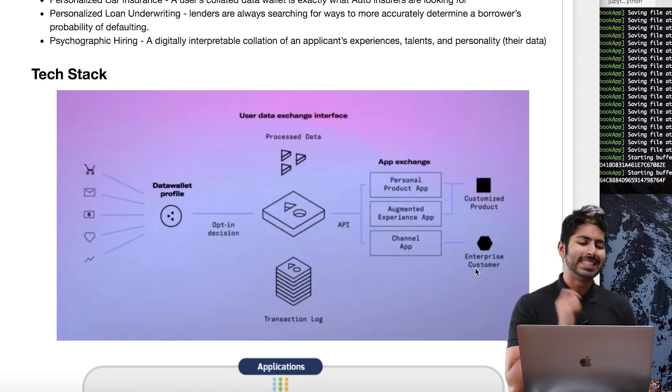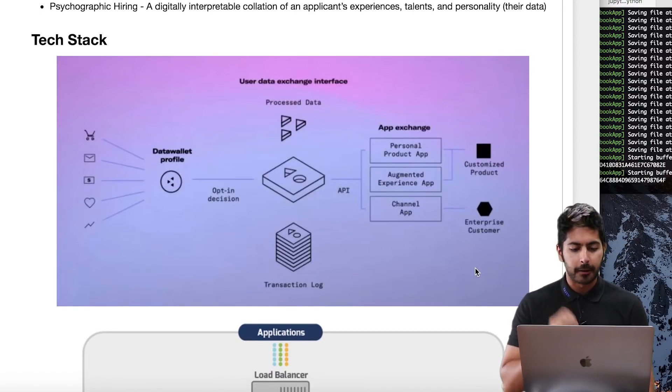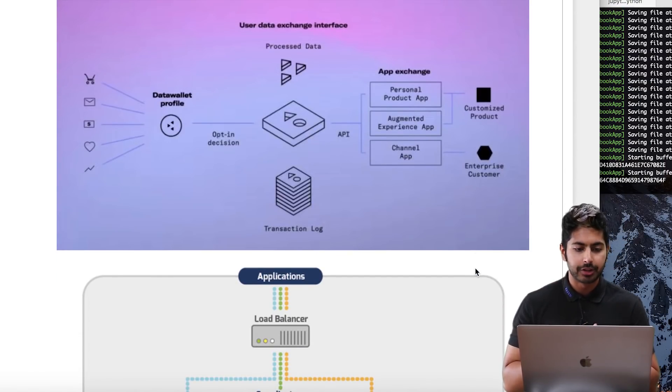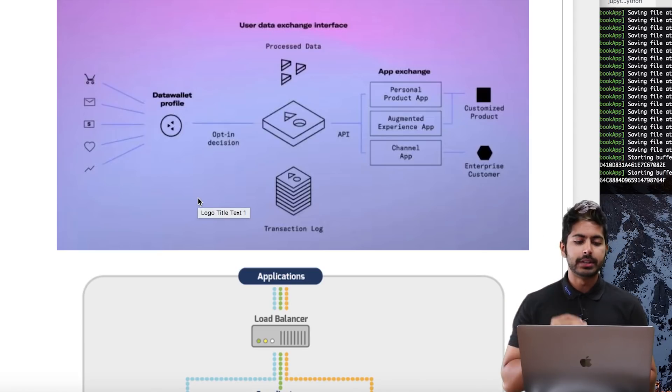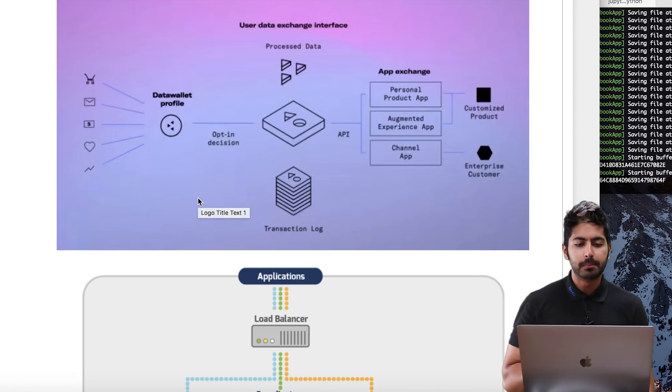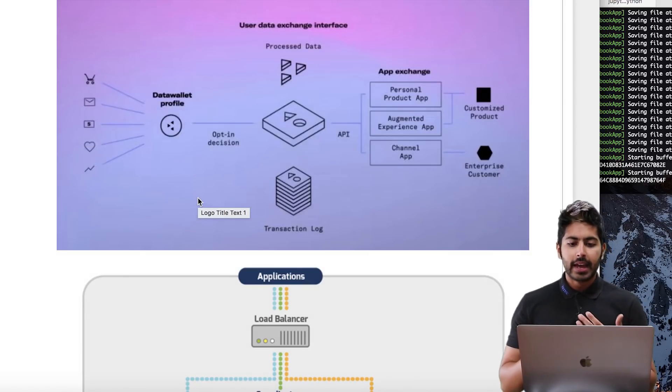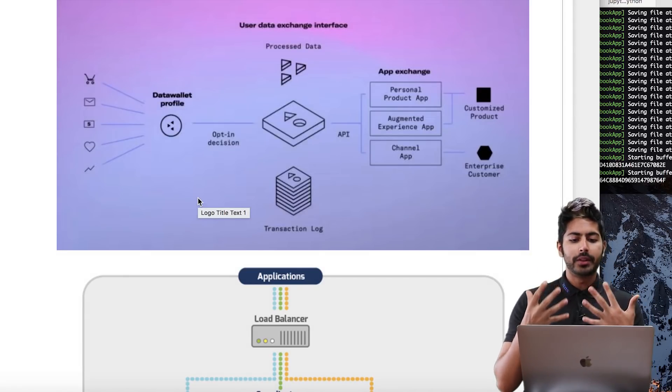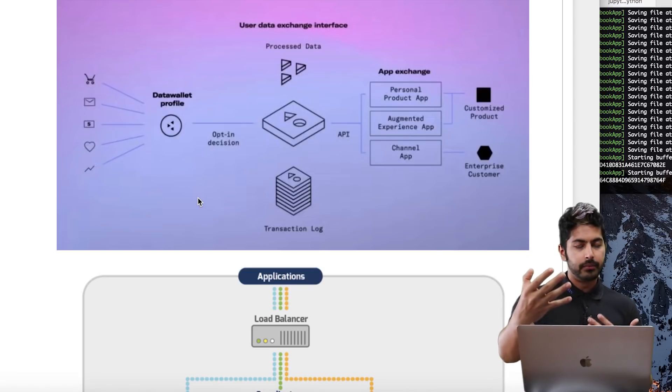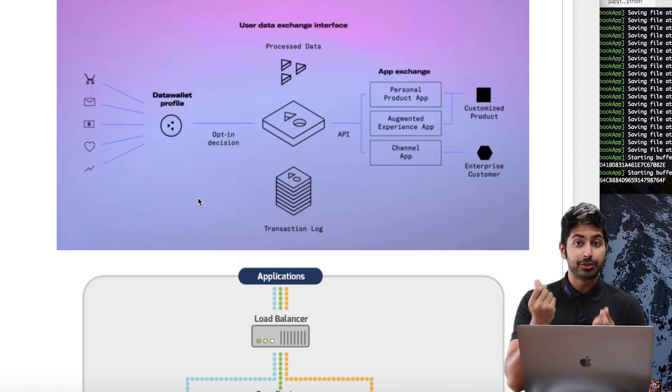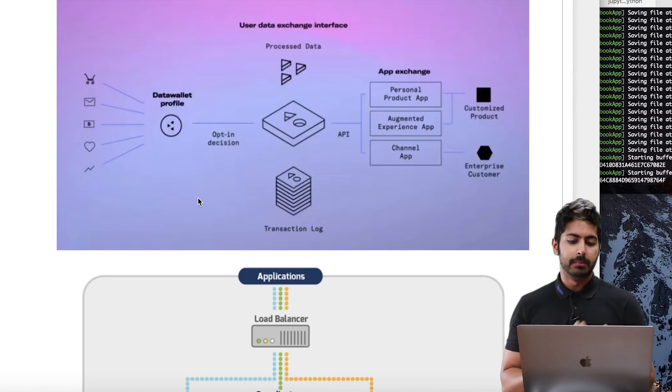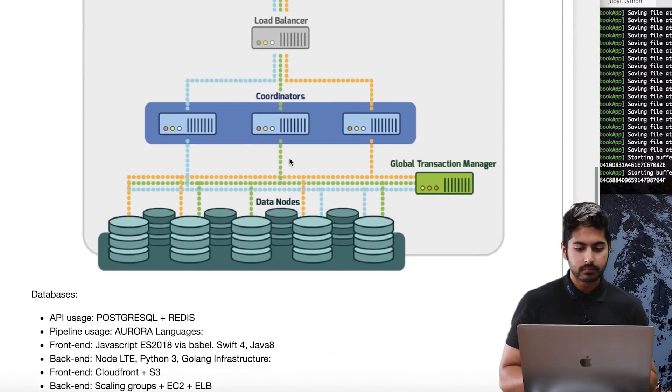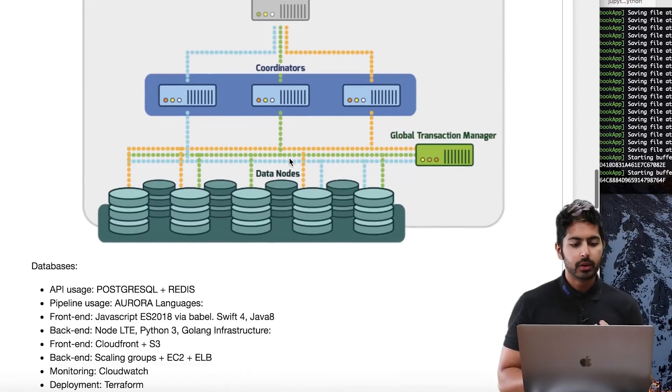Let's look at the tech stack that they are employing. What you're seeing here is a model for how this works. On the far left you see all of your different data points. It goes into your Data Wallet profile as you opt into it. That data is processed, and then you can exchange that - this is where the smart contracts come in - for money, for actual value, and give it to these customized products and enterprise customers.